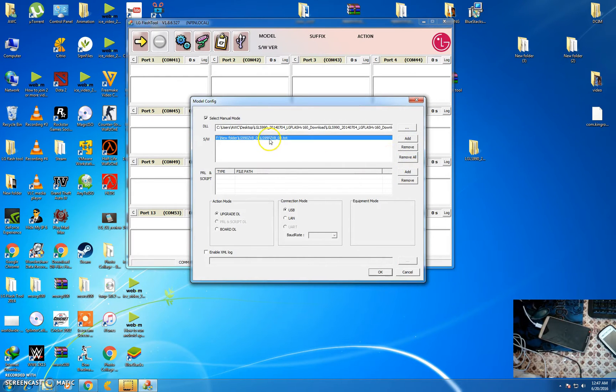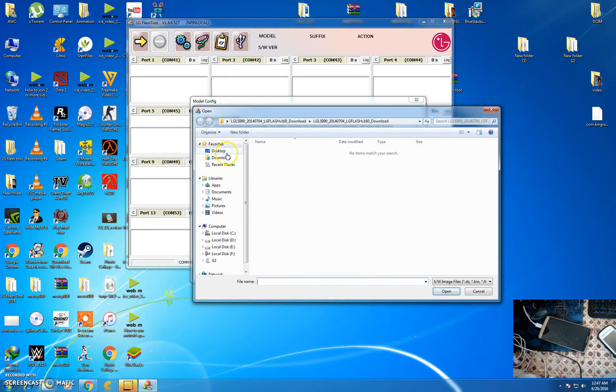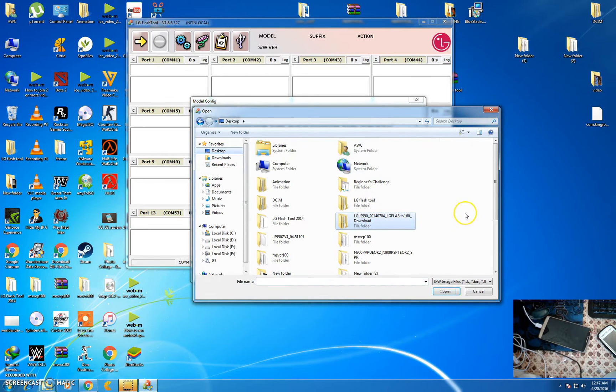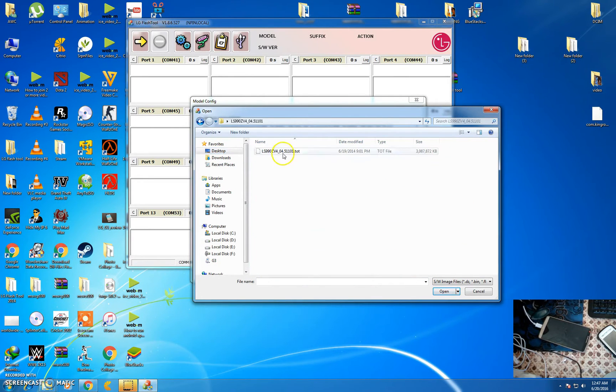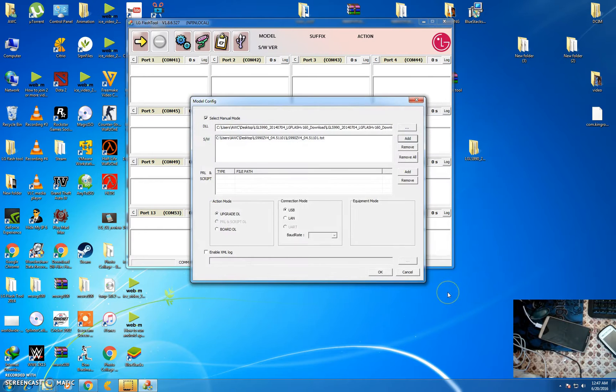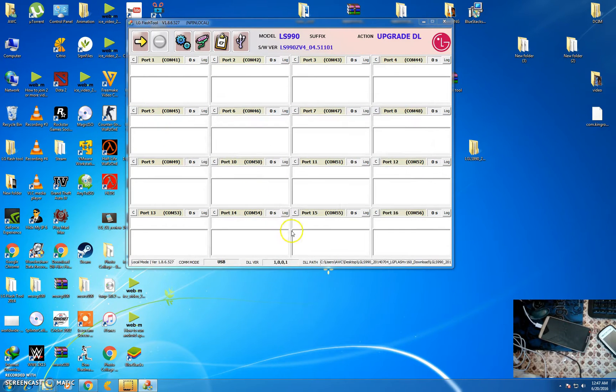Select the firmware. Then click on OK and click on this arrow.